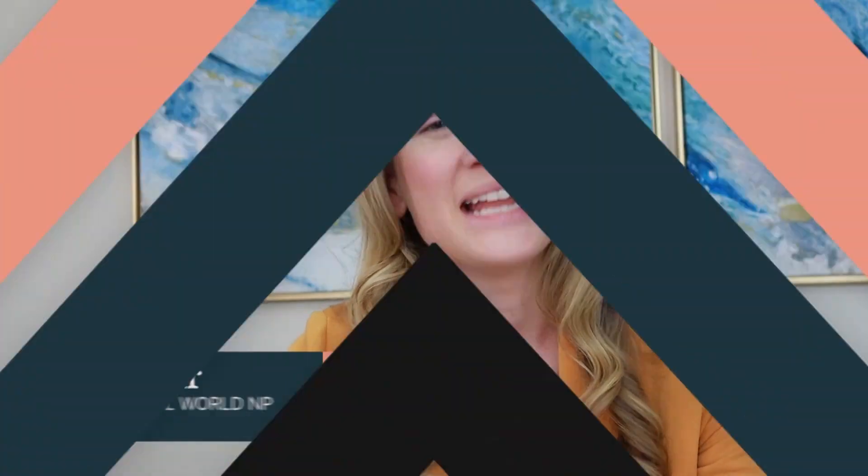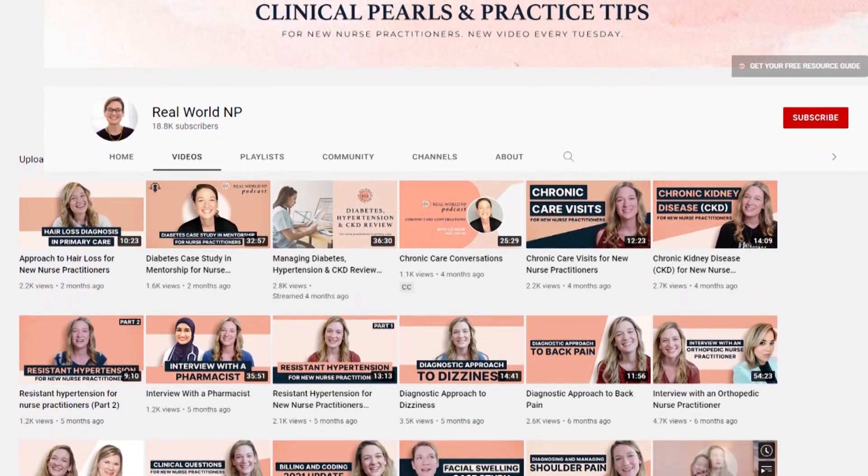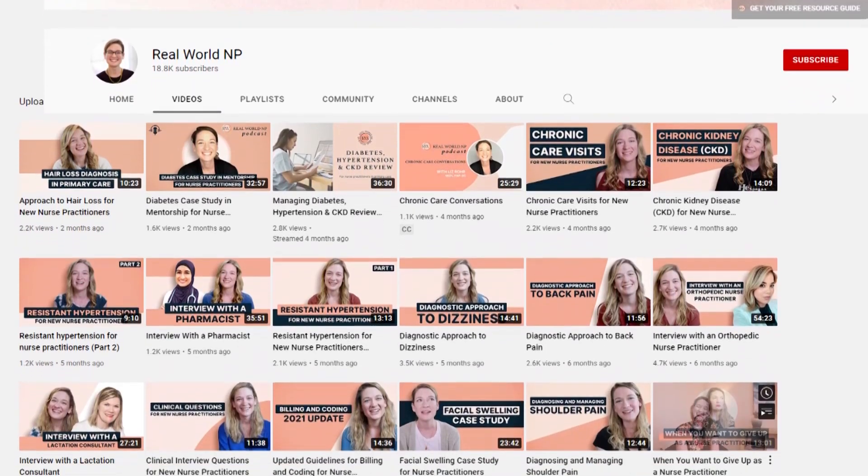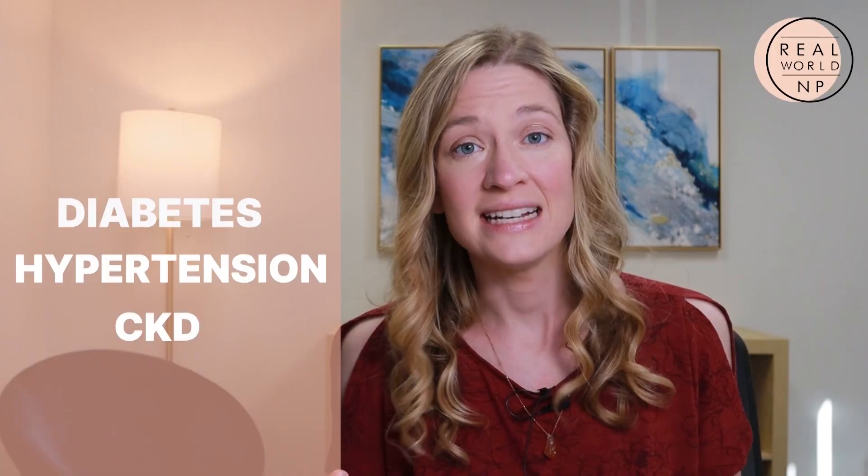This SPIKES acronym was developed by Walter Bale, who was a physician that worked at MD Anderson. Hey there, it's Liz Rohr from Real World NP and you are watching the Real World NP YouTube channel. We make weekly episodes to help save you time, frustration, and help you take the best care of your patients.